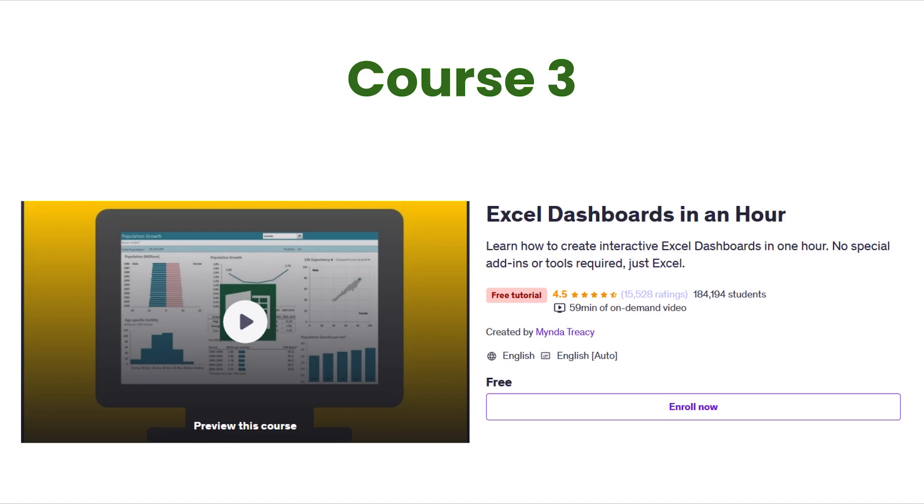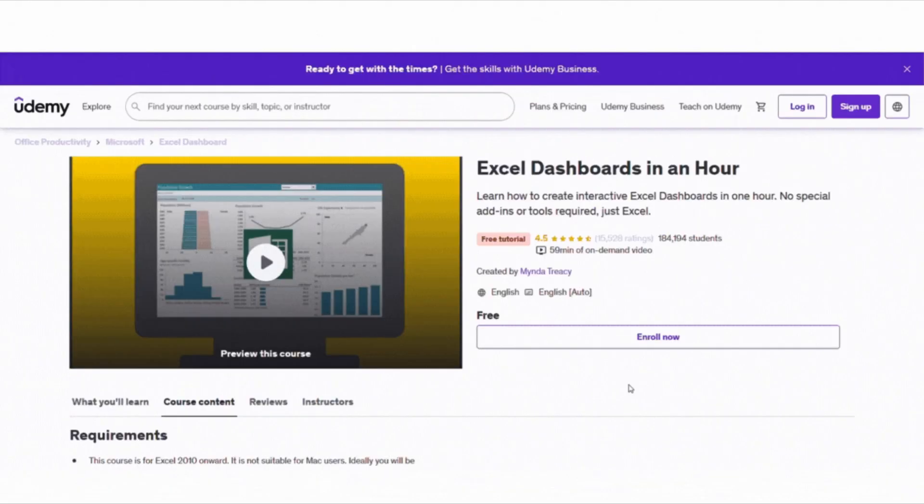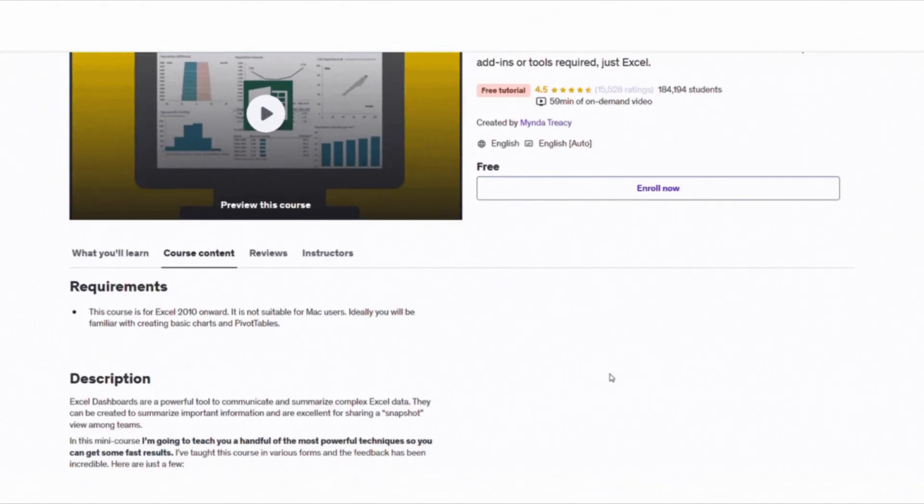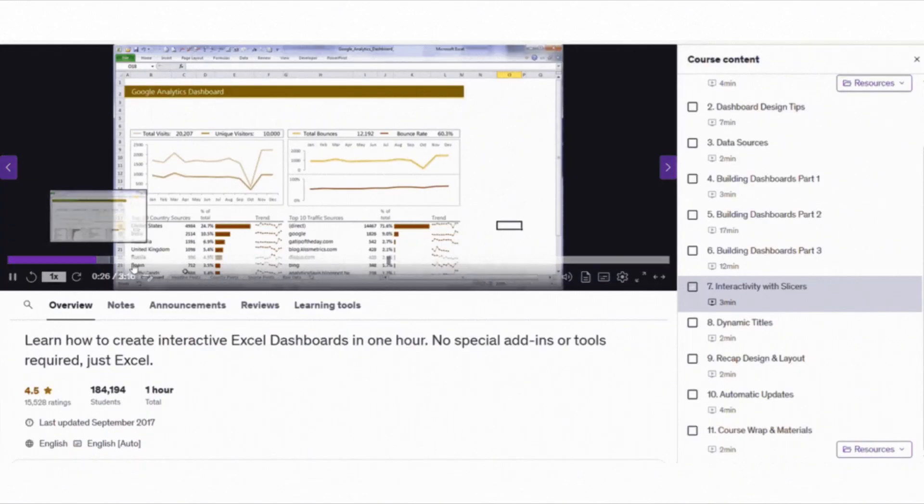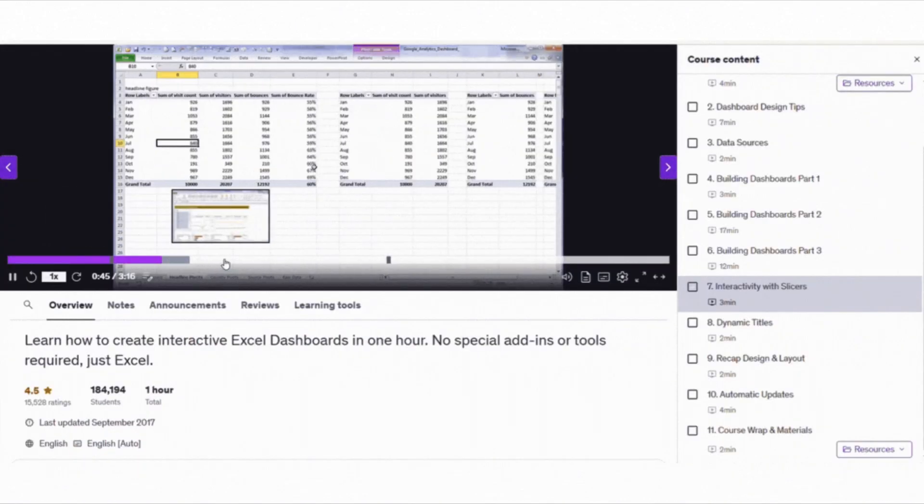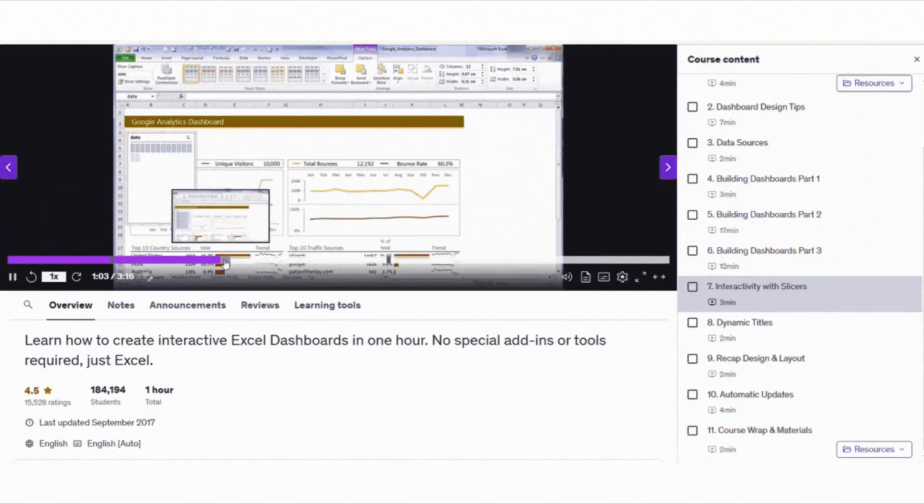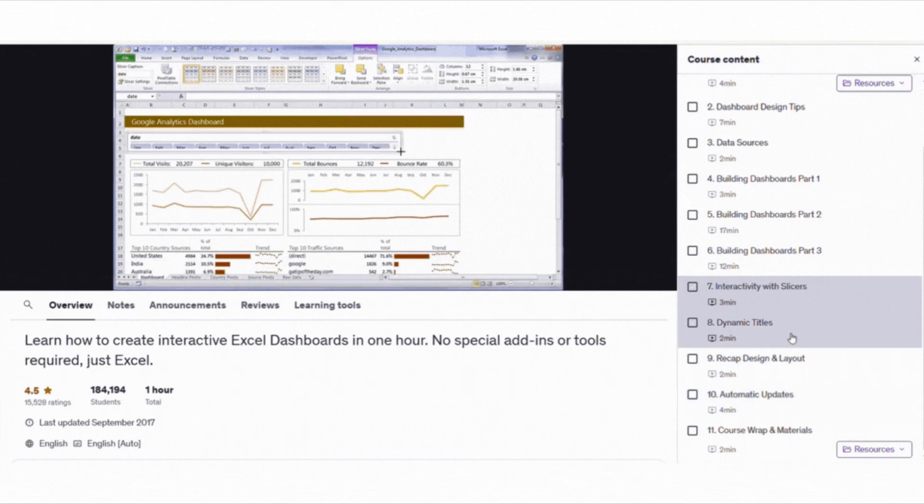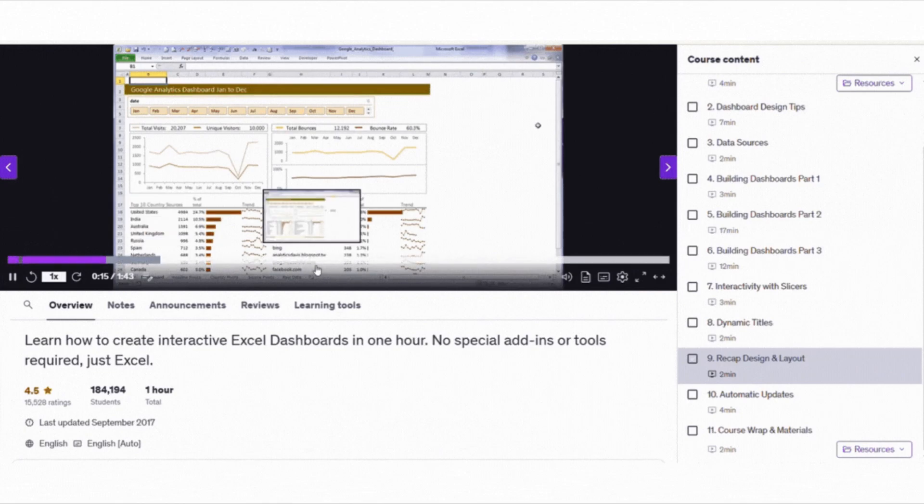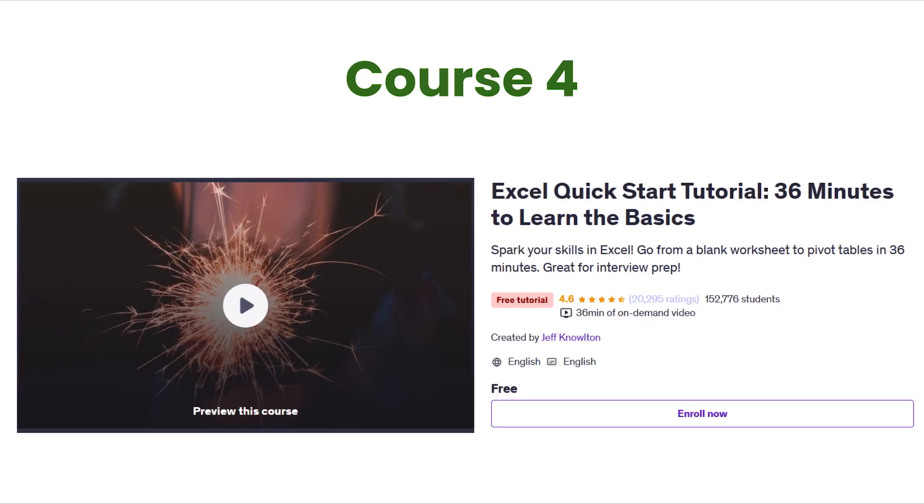Now, if you are interested in making your data look stunning and meaningful, then you should definitely go for Excel Dashboards in an Hour. This course shows you how to create interactive dashboards without any special tools, just plain Excel. In just 60 minutes, you will learn design principles, how to use interactive controls and how to automate your dashboard so they update like magic. It's honestly mind-blowing how much you can do once you know the tricks.